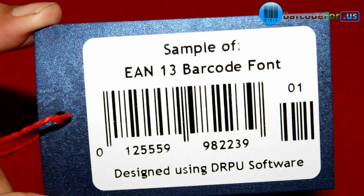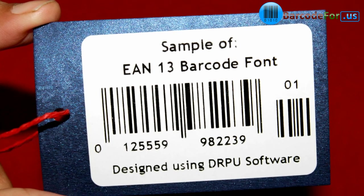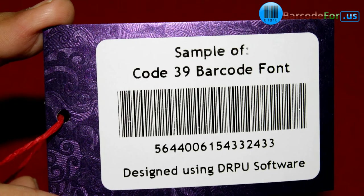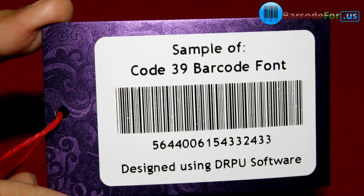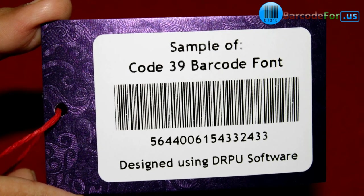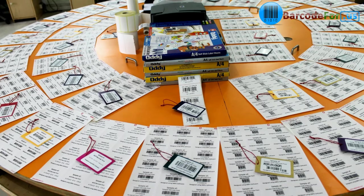Some barcode fonts are used for specific industries. Thanks for visiting.